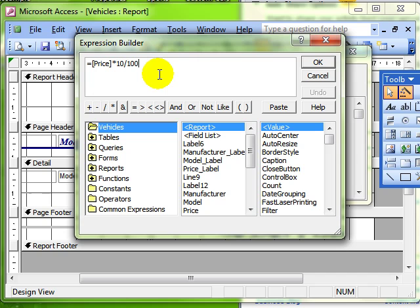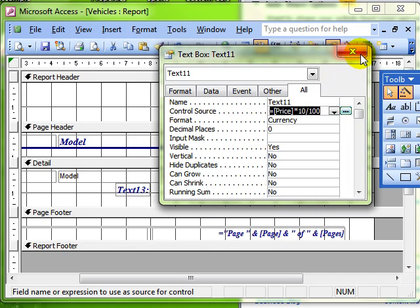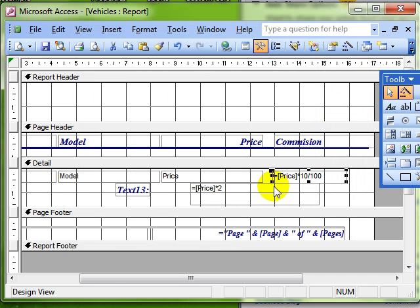We did that in the forms video. So if you want to know more about expression builder, go and have a look at the forms video on calculated controls in forms. Calculated controls on a report.